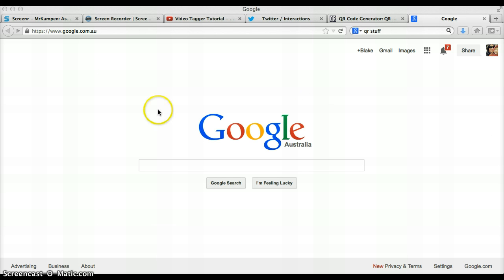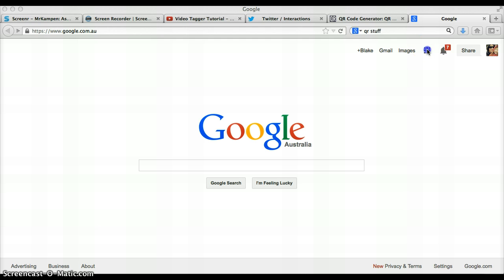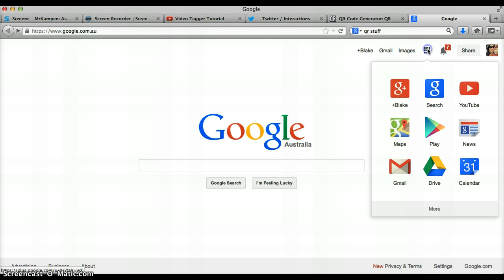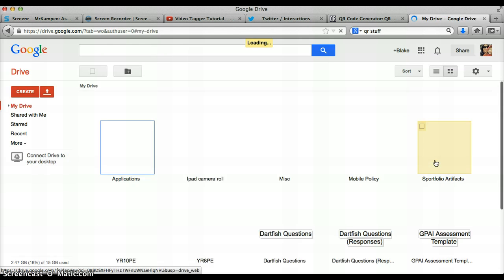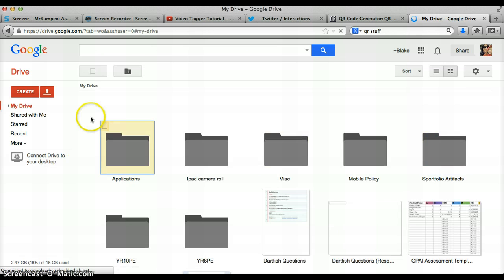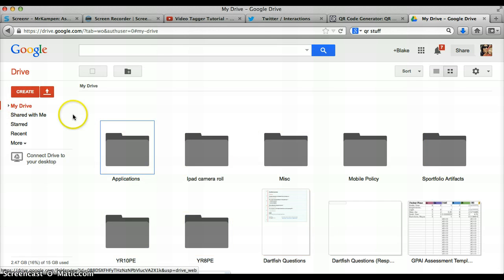So to get into your Google Drive, you just go to google.com, log in with your Google Drive account and tap on Google Drive. Here you'll have all the things that you should have on your iPad.